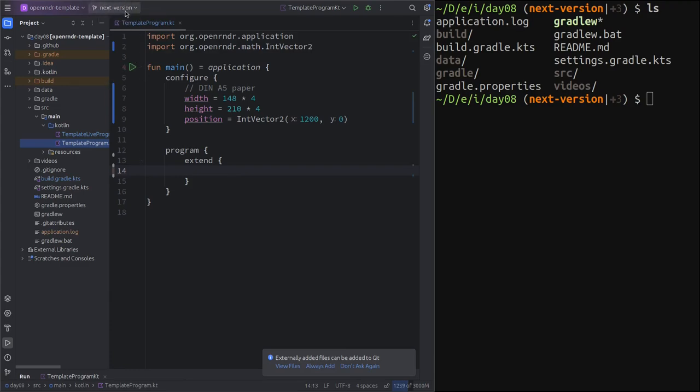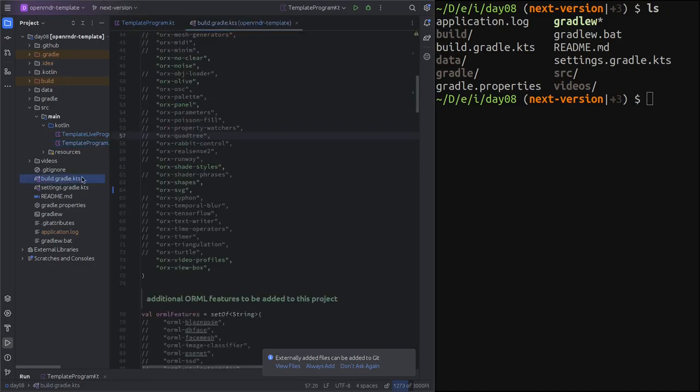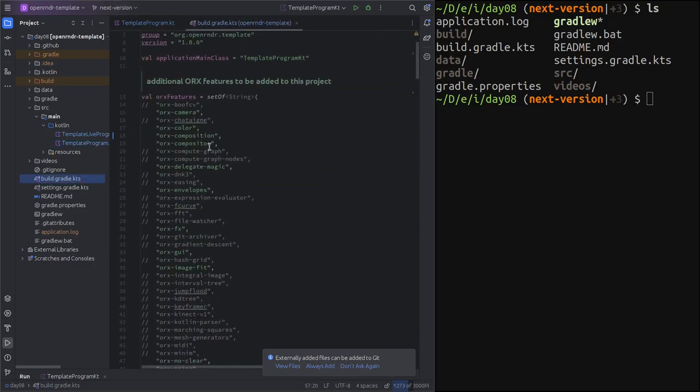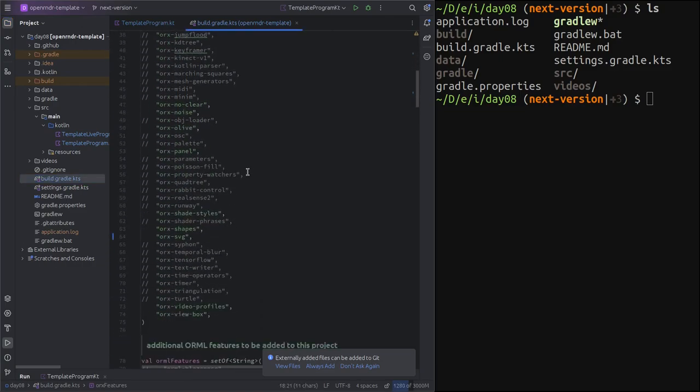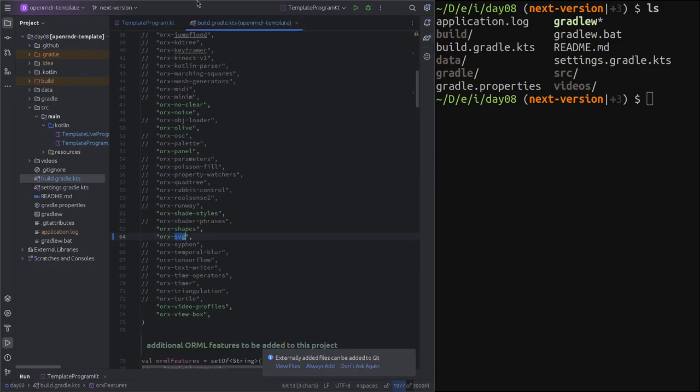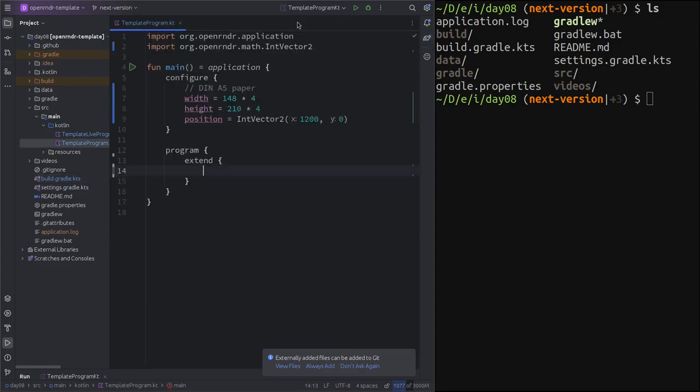Because when the next version becomes the master version then composition will be here and also SVG, which used to be part of, most importantly they will be commented to start with. So if you start your project from this new template some of what we are showing will not work. So you can see here on the top I'm using this branch next version and in here I have enabled composition and SVG, and then I clicked the reload button of gradle.